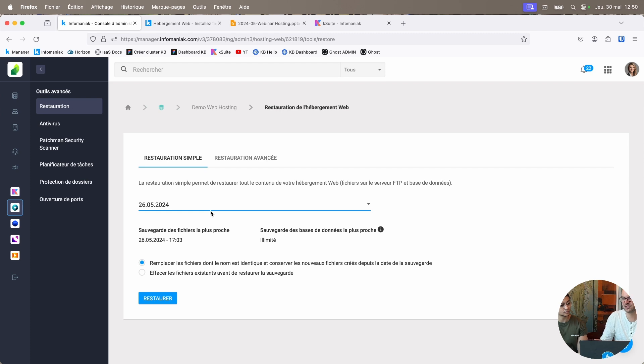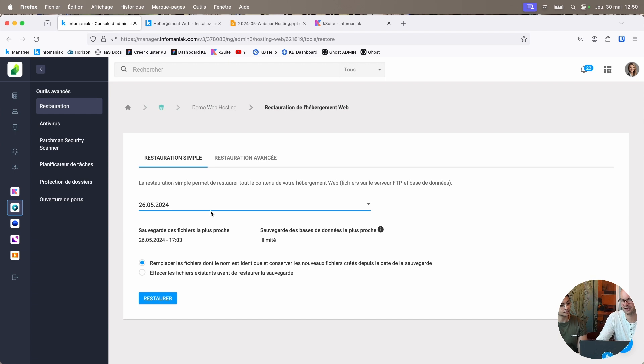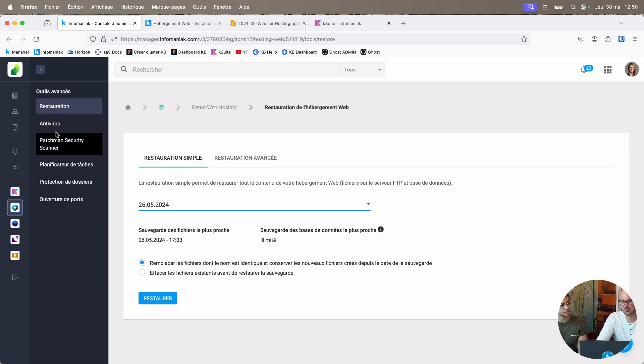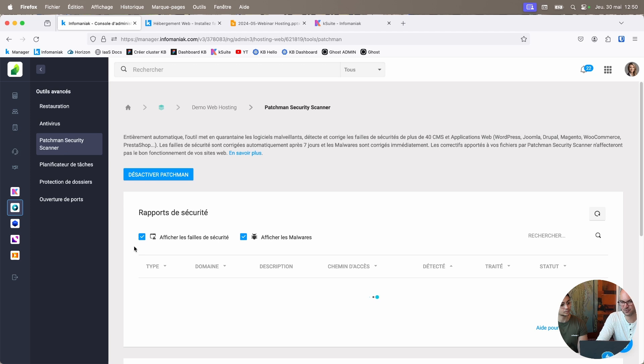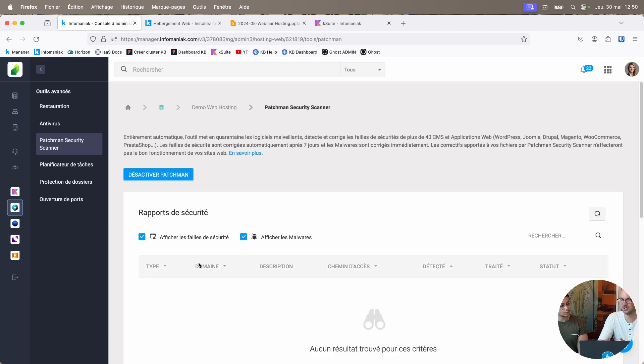If you've made a big mistake, you get your entire website back exactly as it was on the date you chose. It's ultra-secure too. There's built-in antivirus. There's also Patchman Security Scanner. This is something that will scan your website automatically.